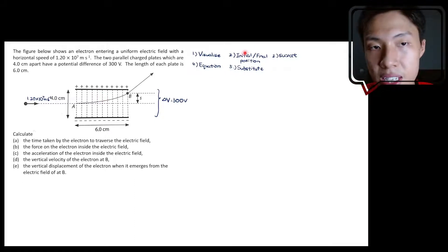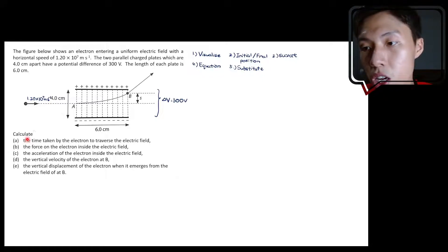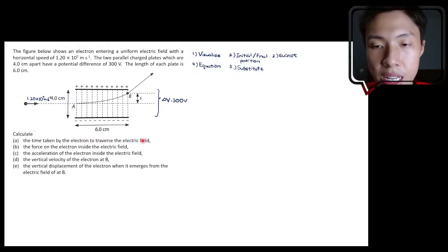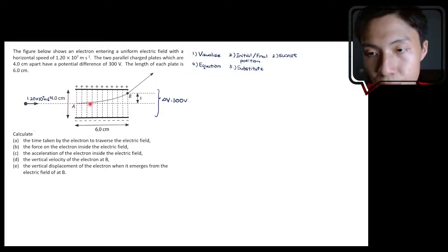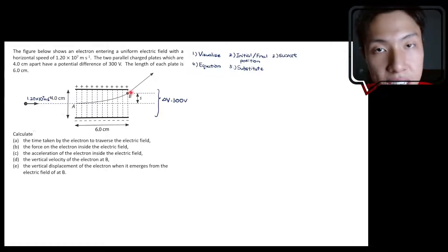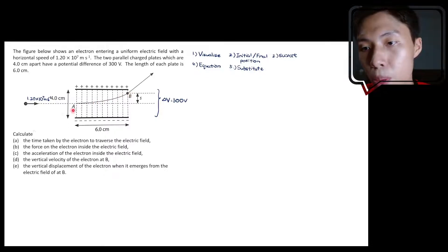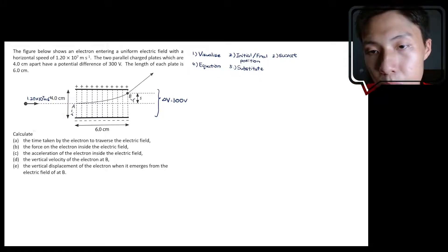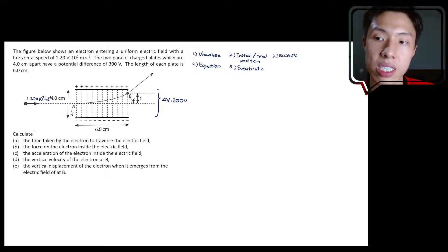Now we move on to the second step, which is to read the sub-question and determine the initial and final position. For question A, they ask for the time taken by the electron to traverse the electric field — that is, the time from entering to exiting. So point A will be our initial position and point B will be our final position.